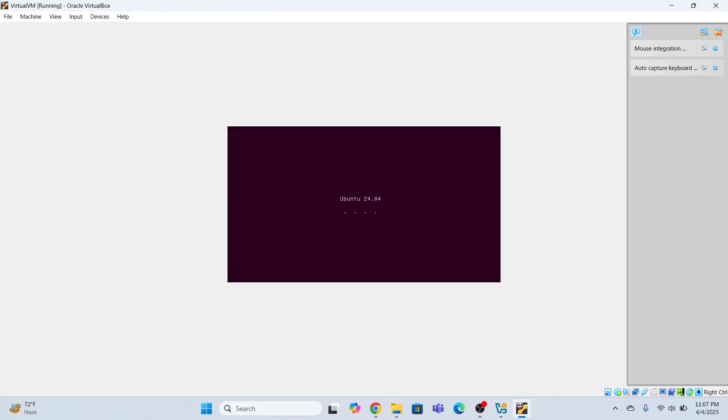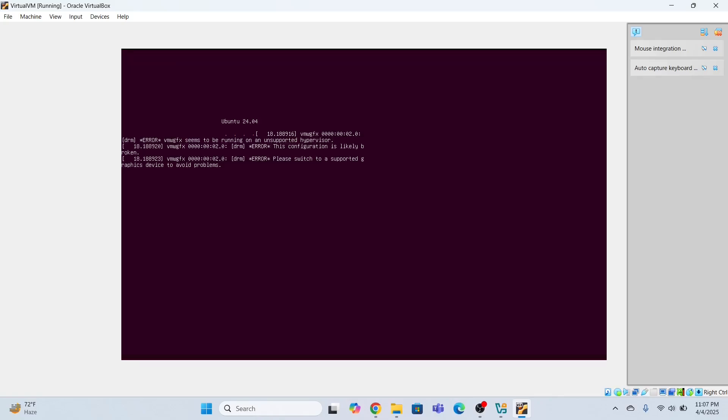You just have to wait for a while. So the complete installation process will take some time. It may take more than 30 minutes, depending upon your system. So be patient and wait until this is done and dusted. Look, it is installing at the moment. I'm getting some errors. Configuration is likely to be broken. Just leave this as it is. Just wait until we get something.